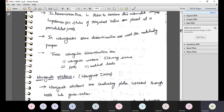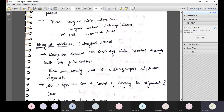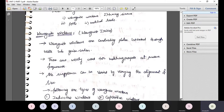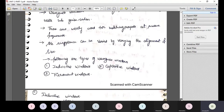Waveguide windows can also be called waveguide irises. They are conducting plates inserted through the walls into the waveguide section and are widely used for matching purposes at microwave frequencies. Their susceptance can be varied by varying the alignment or size. The three types of waveguide windows are: inductive window, capacitive window, and resonant window.